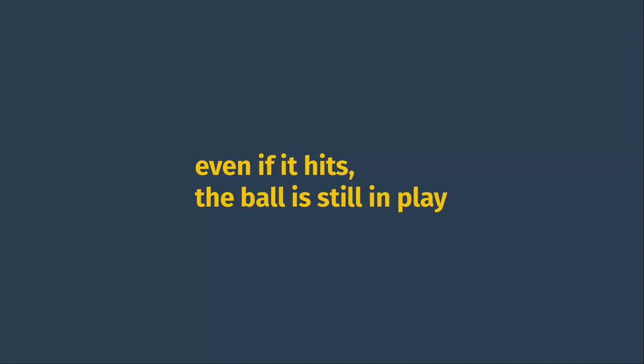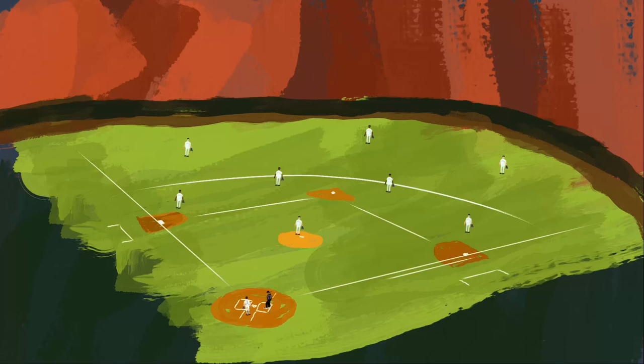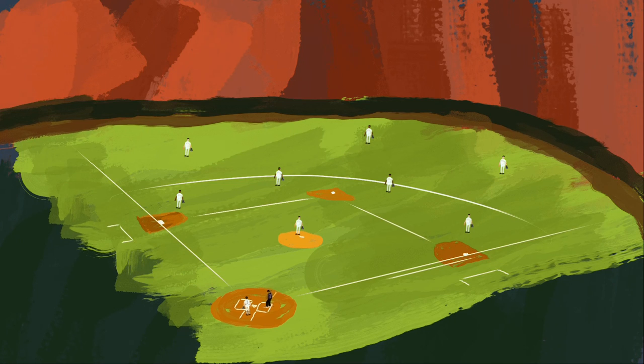So as for what actually happens, if we have a fair ball that a player deliberately touches with his detached equipment, then the batter is free to advance three bases. But again, the ball is still in play. So if he wants to, he can try to run home for an inside the park home run.